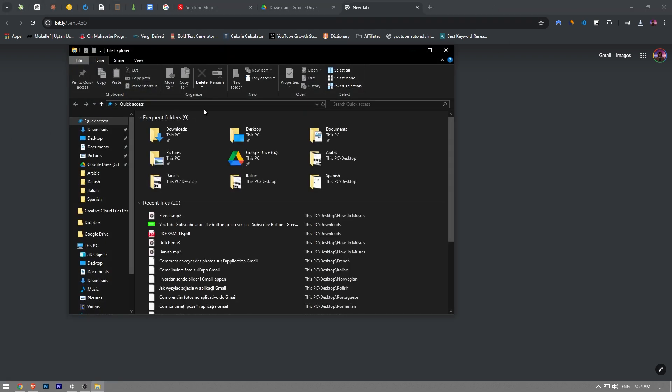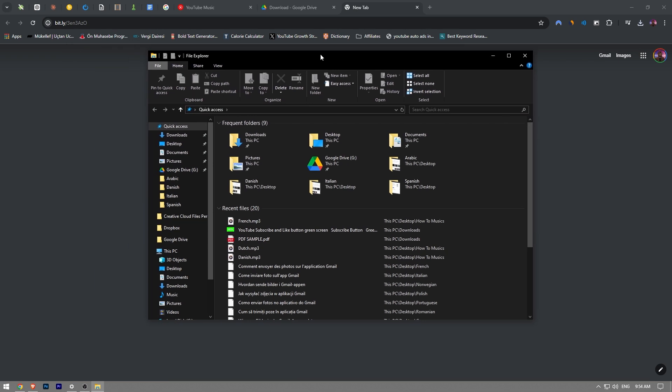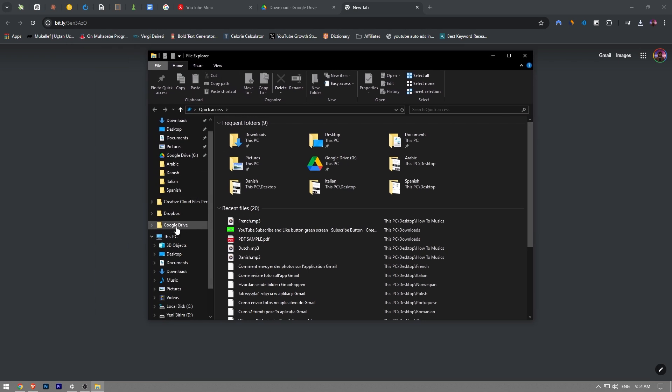Now when I go to my file explorer guys, you can see Google Drive right here as you guys can see.